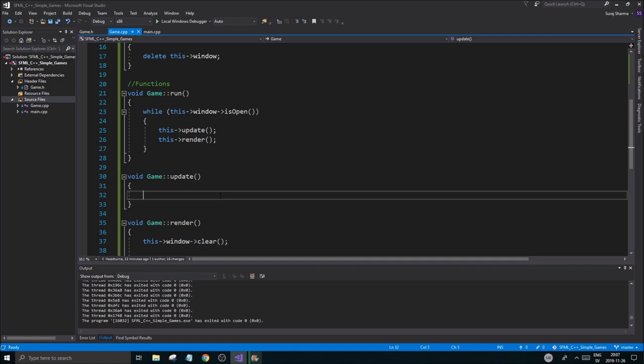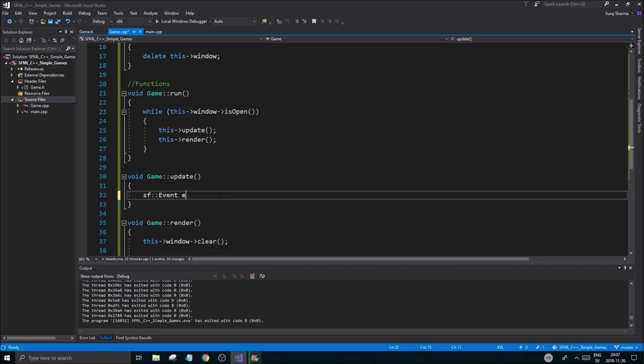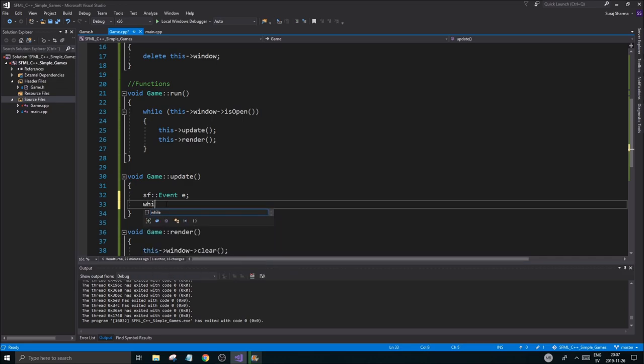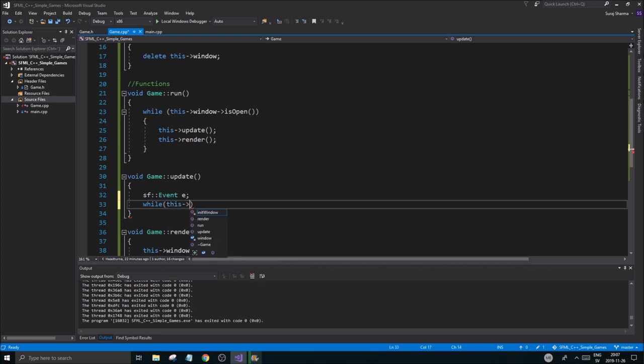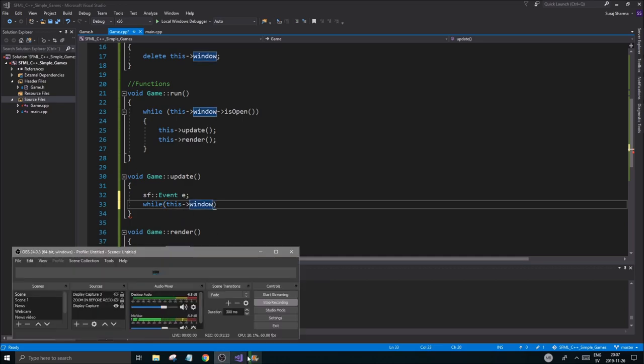The way we're going to do this is there's an SFML class called SfEvent. It's a very basic thing. You can use this for all your input in the game, but I'm just going to use this for window-specific input, like closing the window. All the regular game input is going to be done in another way. So what you want to do is create an SfEvent. I just call it E. You can call it whatever you want. Try not to call it Event though, because that name might be reserved.